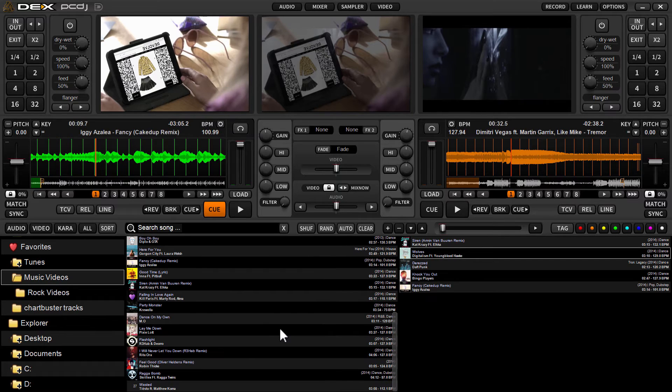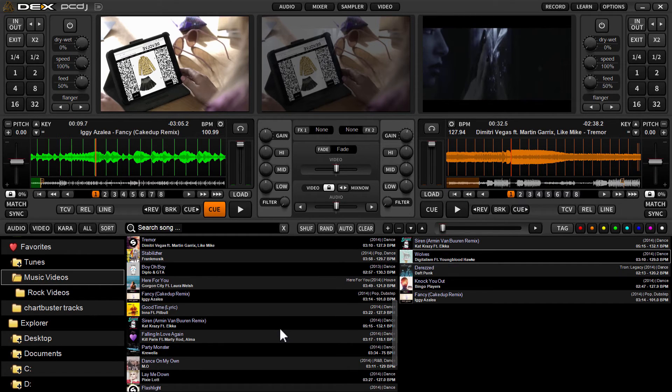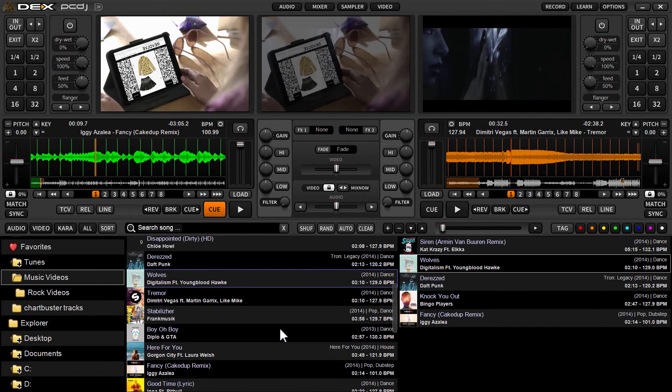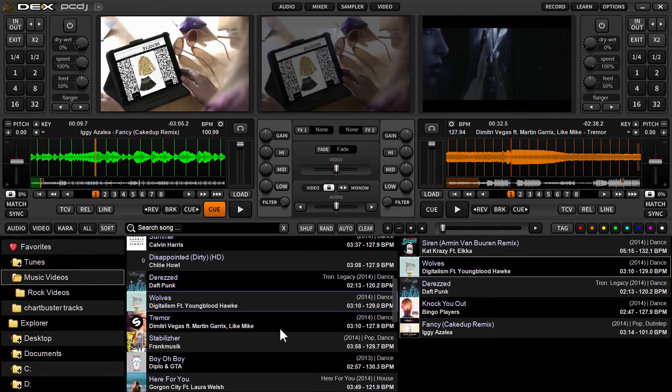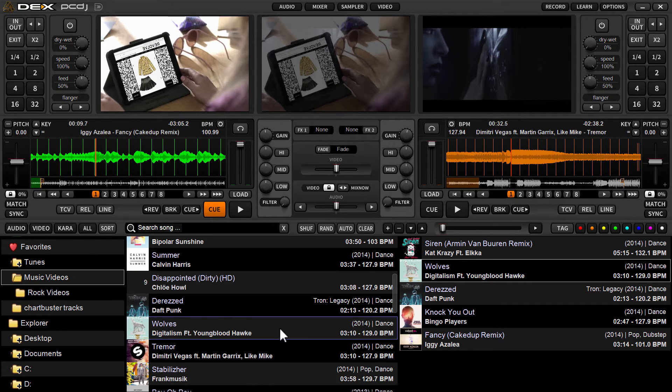So every time I hit minus, it's going to get smaller. Every time I hit plus, it's going to get a point size larger.